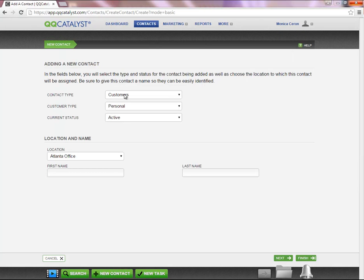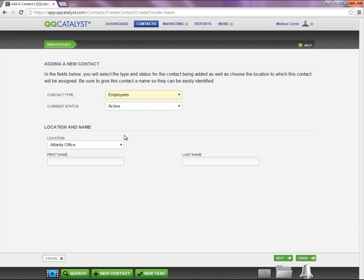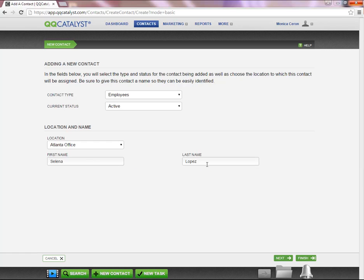If your guided workflow is turned on, you will have the ability to select the contact type. Next, you will select the location the employee will have access to. And lastly, you will type in the first and last name of the employee.